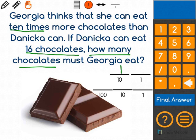Now, it says that Danica can eat 16 chocolates. The 16 has a 1 in the 10s place and a 6 in the 1s place. Georgia thinks that she can eat 10 times more chocolates than Danica can. Now, remember, when we're multiplying by 10, every digit moves 1 place to the left.